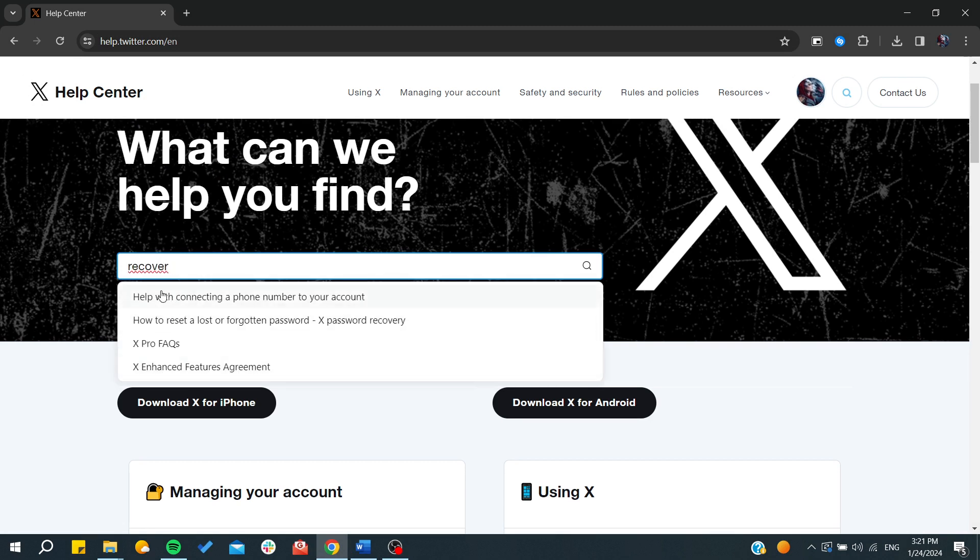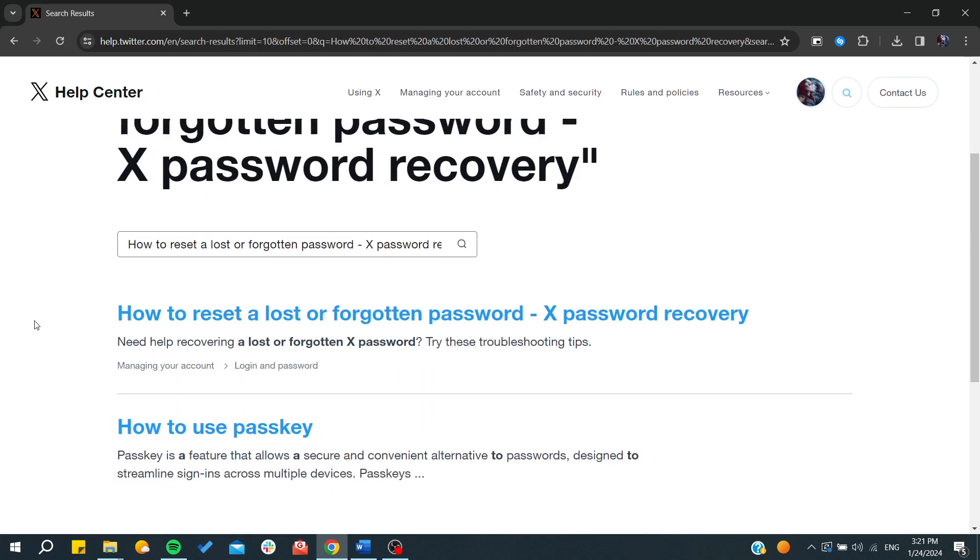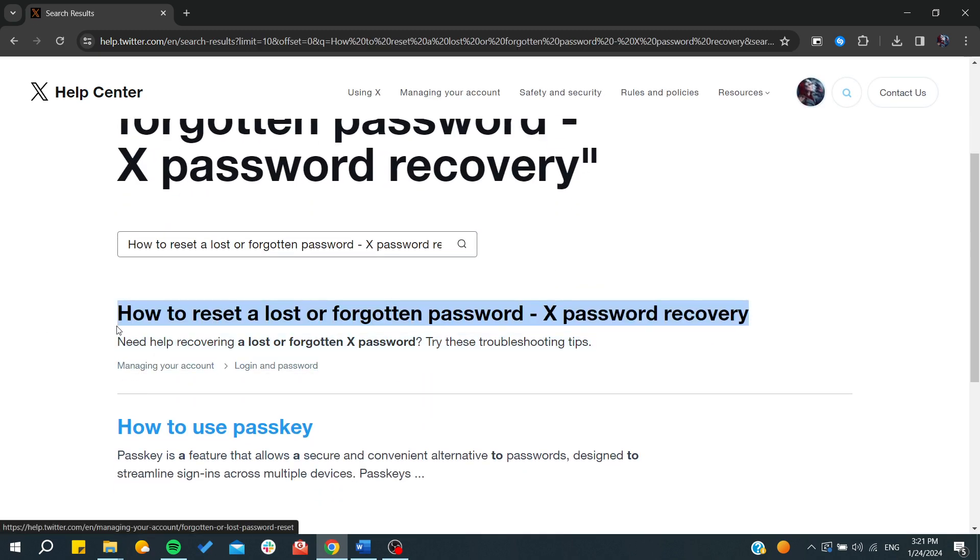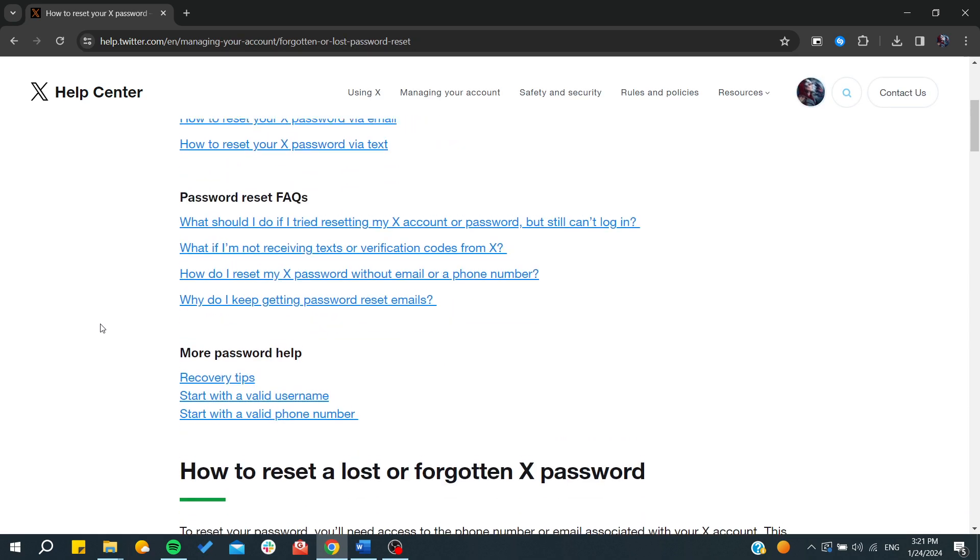So how to reset a lost or forgotten password. We click on X here, and then we just choose the first choice. We click here and then we will find some ways how to recover the password.